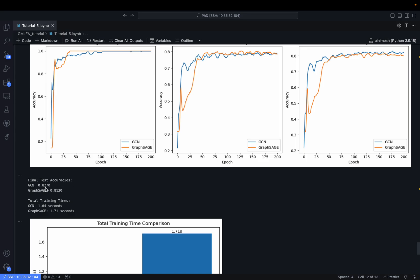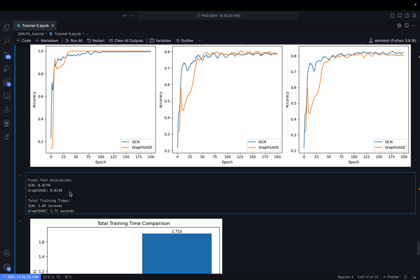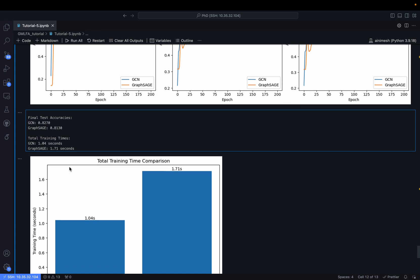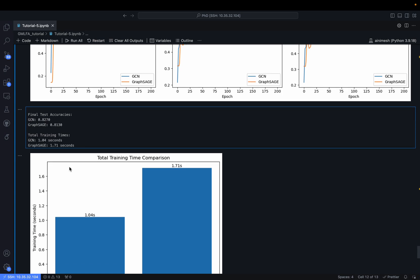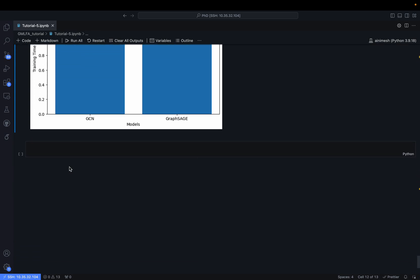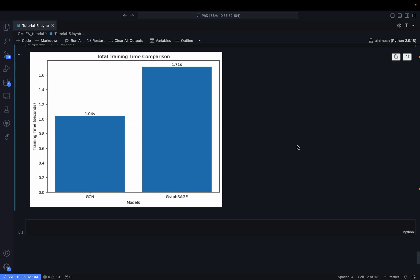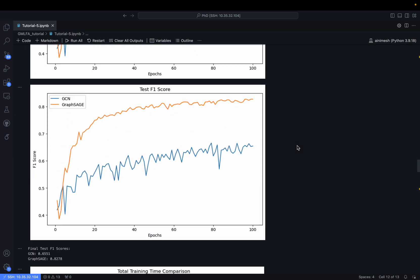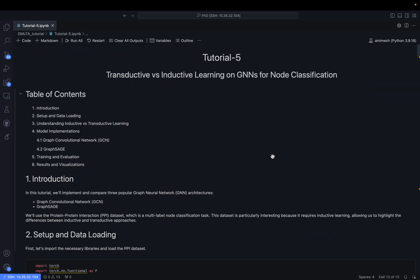The final test accuracy of GCN is 0.8270 and GraphSAGE is 0.8130. GCN, which is suited for the transductive setting, performs better than GraphSAGE here. Training time for GCN is 1.04 seconds versus 1.71 seconds for GraphSAGE over 200 epochs.